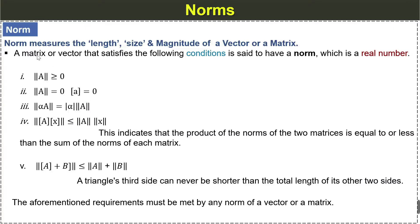For example we have the definition and these are the some conditions that we have already studied in the previous lecture. I will provide the link in video description you can watch the previous lecture.